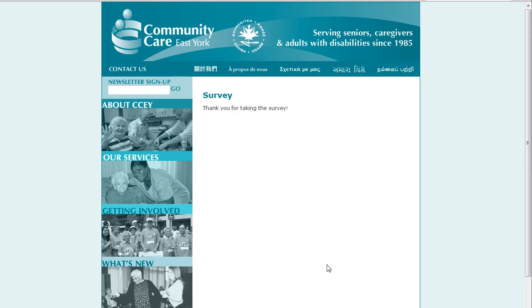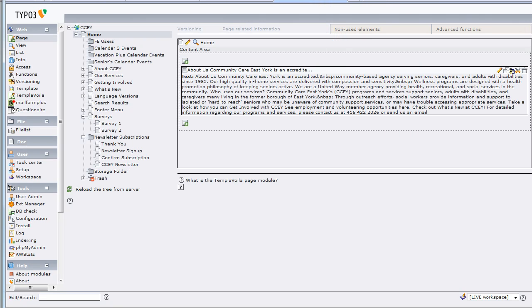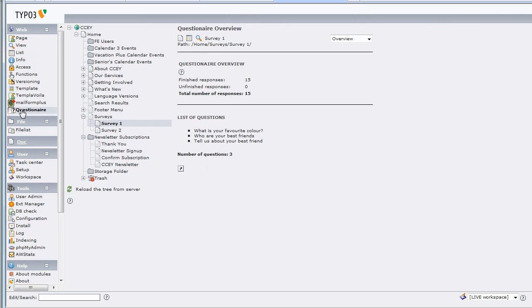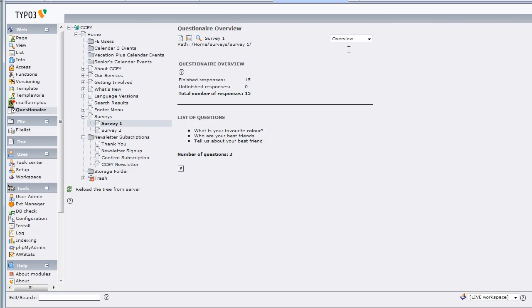So to do that, I need to log into the back end — and I'm already in the back end, so let me bring up the screen here. Here we go, you can see I'm in page view looking at the back end of the CCEY website. I'm logged in as a full administrator, so I have the full admin menu on the left. Let's go and click on our page called Survey1, that's where that survey is stored, and we're going to use the module called Questionnaire. That module has appeared because we've installed the survey module.